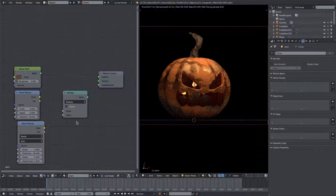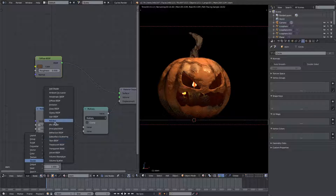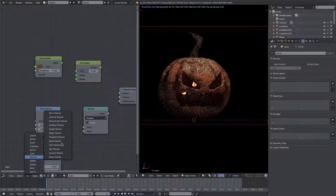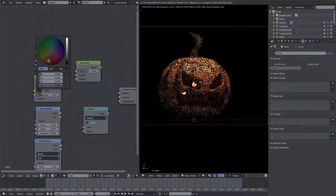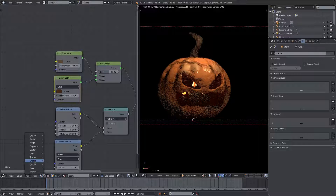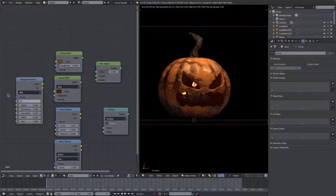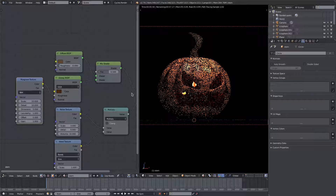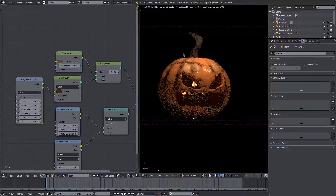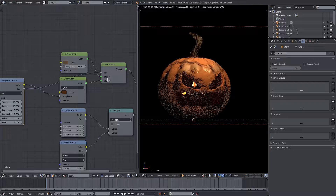That's looking pretty good. I do want to do one more thing — we'll add in a Mix Shader with a Diffuse and a Glossy, just like the pumpkin. For the glossy we'll change the color to a darker brown, something like that, to get more of a hazely feel. We'll add in a Musgrave texture into the roughness of the glossy, change the scale to 10, the detail to 10, and the dimension to almost 5. Then we'll plug the factor into the factor of the Mix Shader.